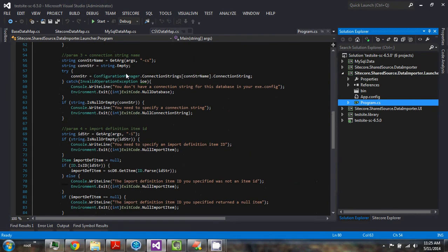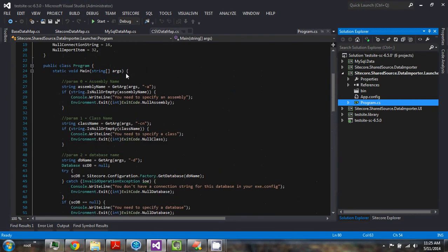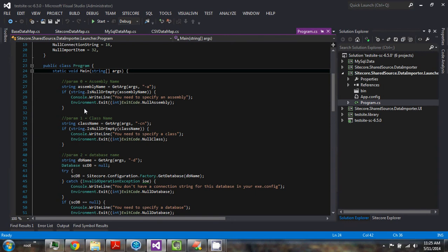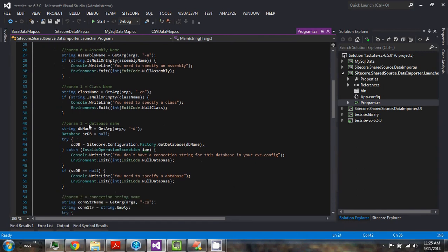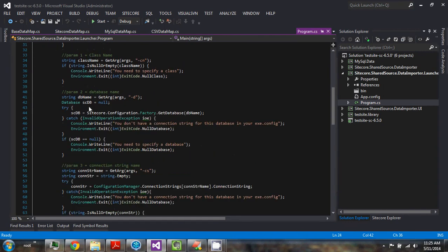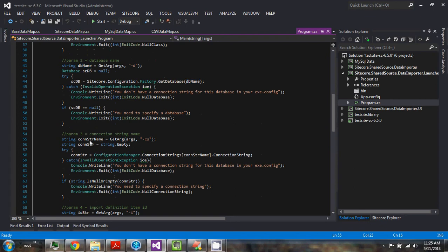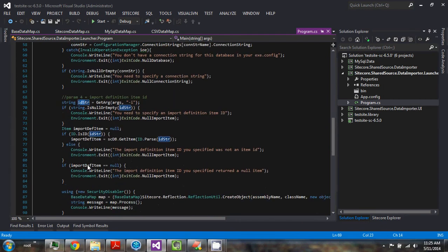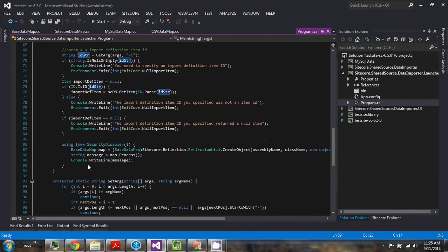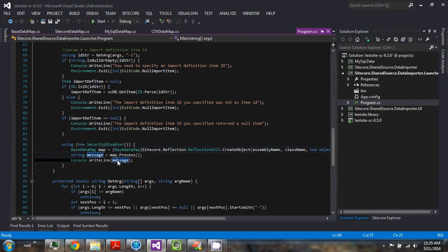This program takes in a handful of parameters from the string args, such as assembly and class name, so it can create the class and then pass in the database connection string and the ID string of the import item that you want to run. And then it creates the map and runs a process function.